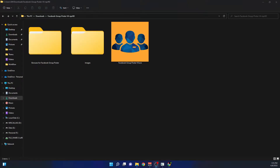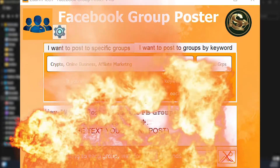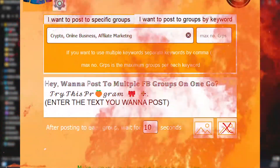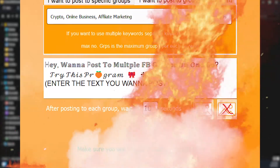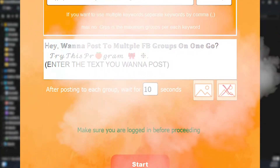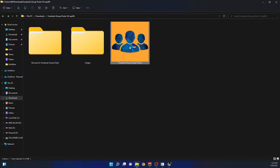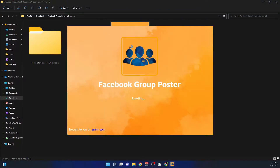Hello everyone, welcome to this channel. Today I'm going to show you this amazing software that will post to multiple Facebook groups without you having to join those groups, or it will automate the process to make it easier. With a single click you can reach thousands of people using Facebook groups. Without further ado, let's start this program and use it.